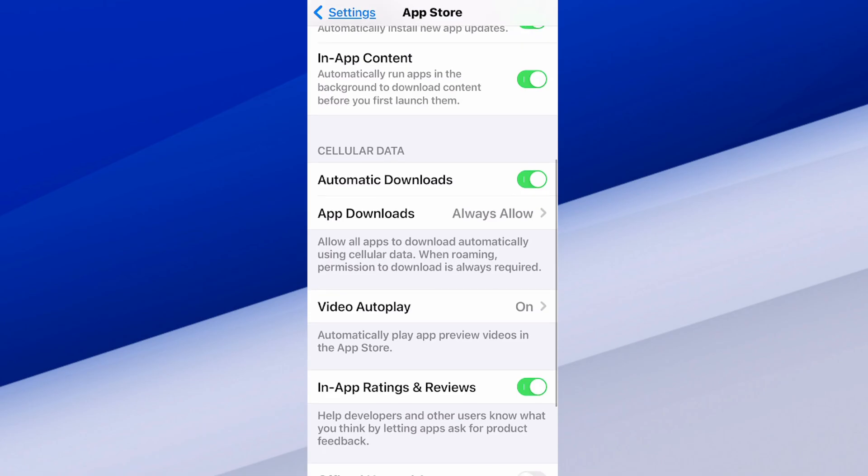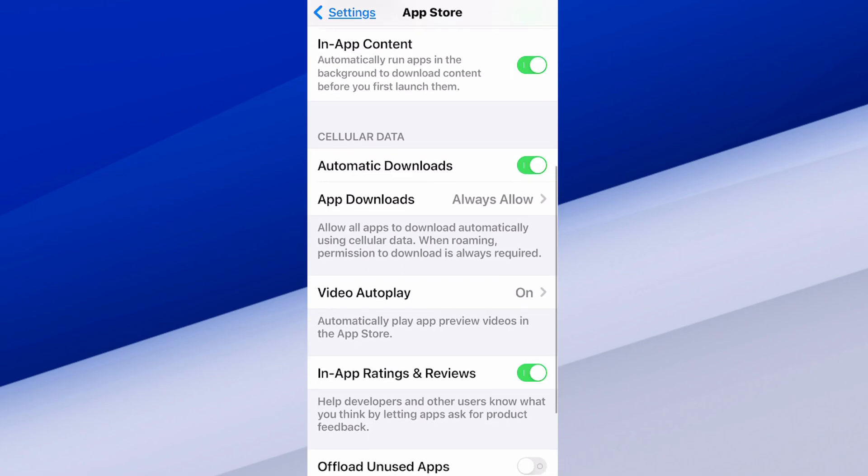And then we have cellular data automatic downloads. You probably want this on for cellular data too. I have an unlimited plan, so whatever I download really doesn't matter to me.